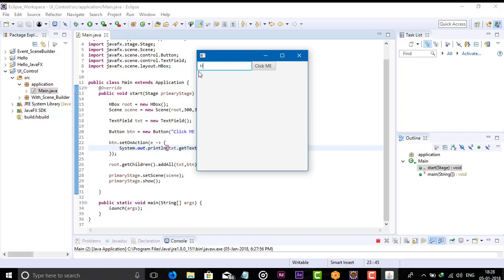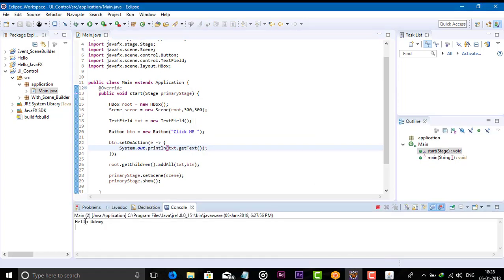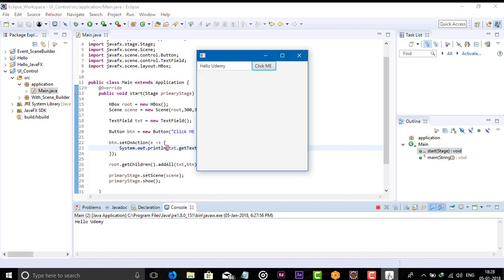Let's type 'hello', then click the button. You can see here in the console panel it prints 'hello'. This is how we can retrieve the text from a text field.